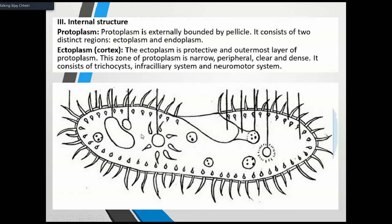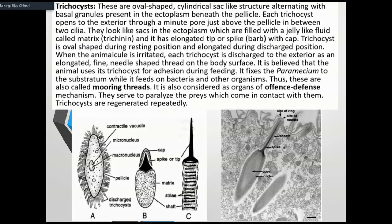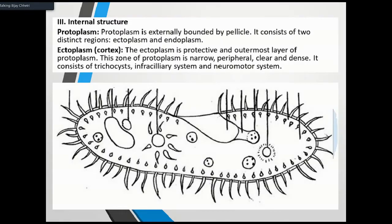The second part is ectoplasm. Ectoplasm can contain trichocysts, the infraciliary system, and the neuromotor system. It also includes trichocysts and cilia.